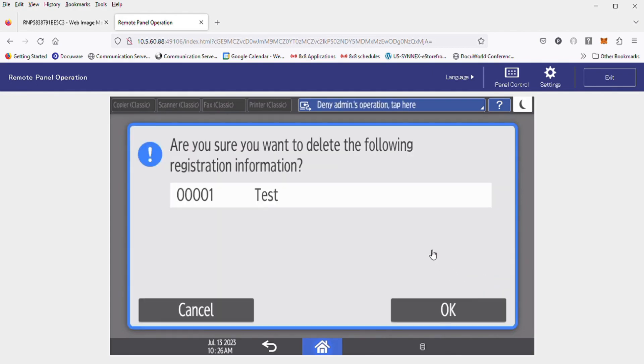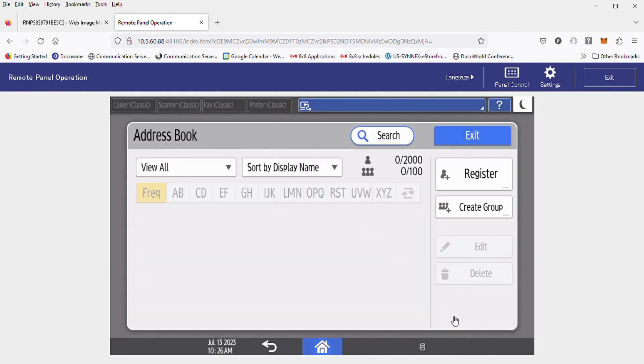From here, it's going to ask you if you want to confirm that it's deleted. Hit OK. And that would delete the address item out of there.